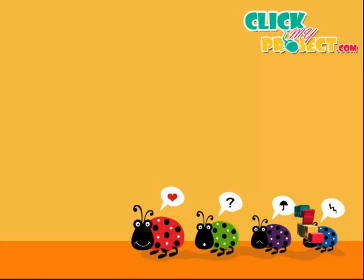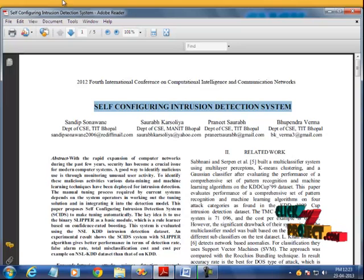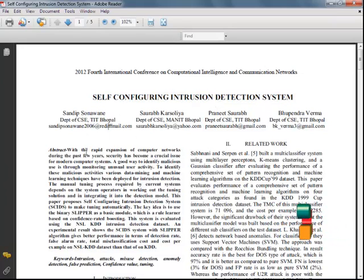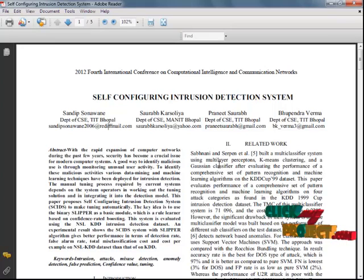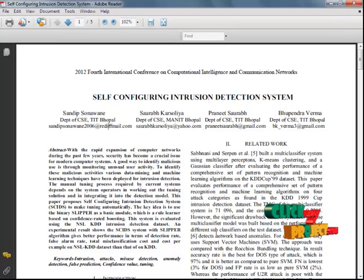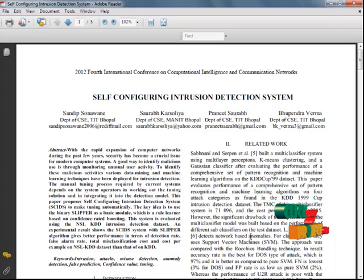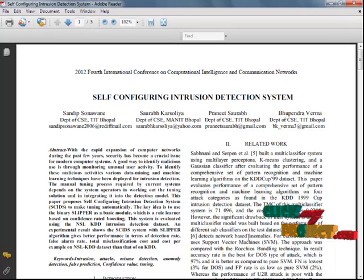Hi, welcome to clickmyproject.com. The title of our project is self-configuring intrusion detection system. With a rapid extension of computer networks during the past few years, security has become a critical issue for modern computer systems. To identify malicious activities, various data mining and machine learning techniques have been deployed for intrusion detection.